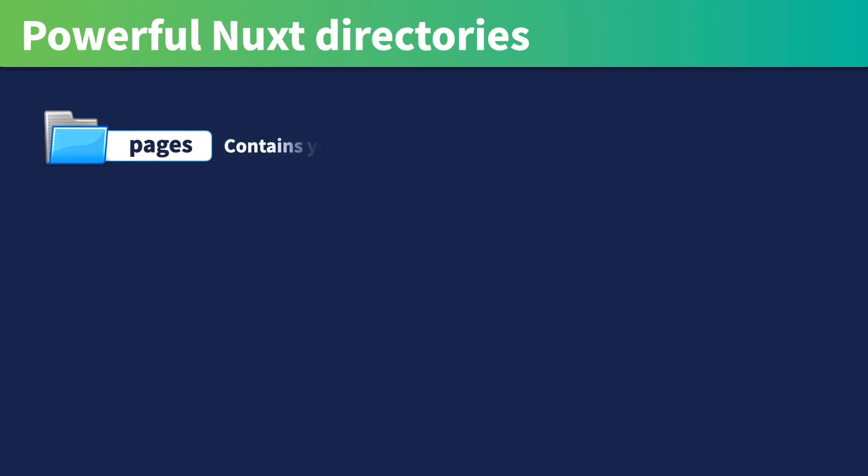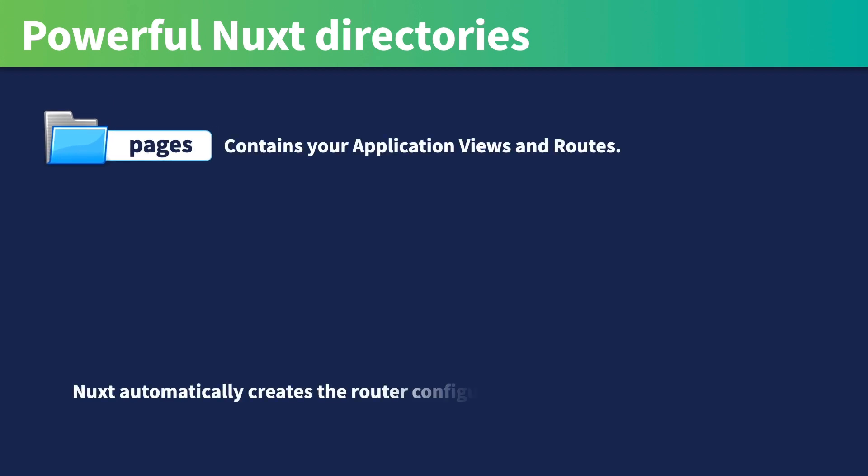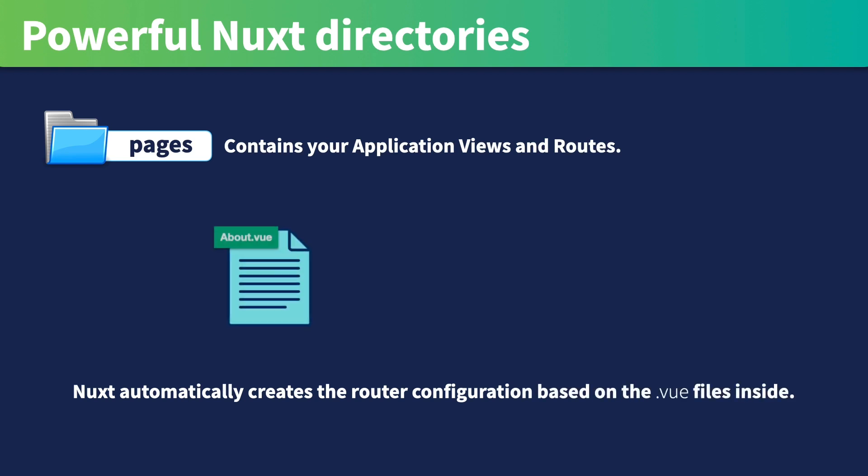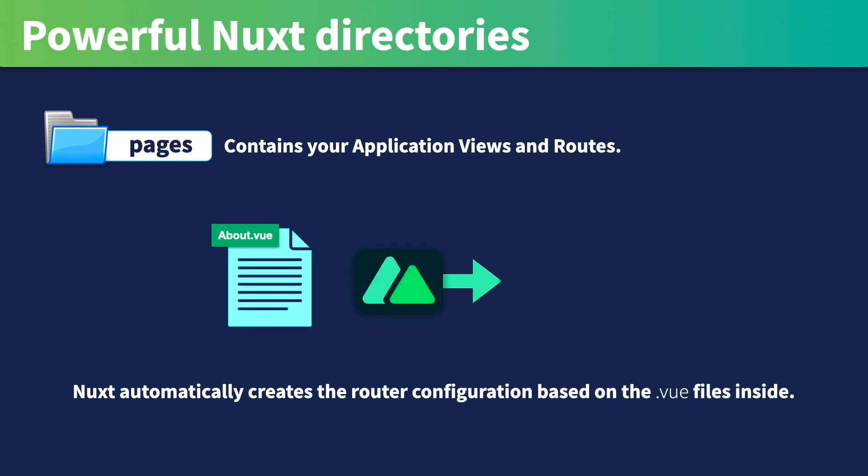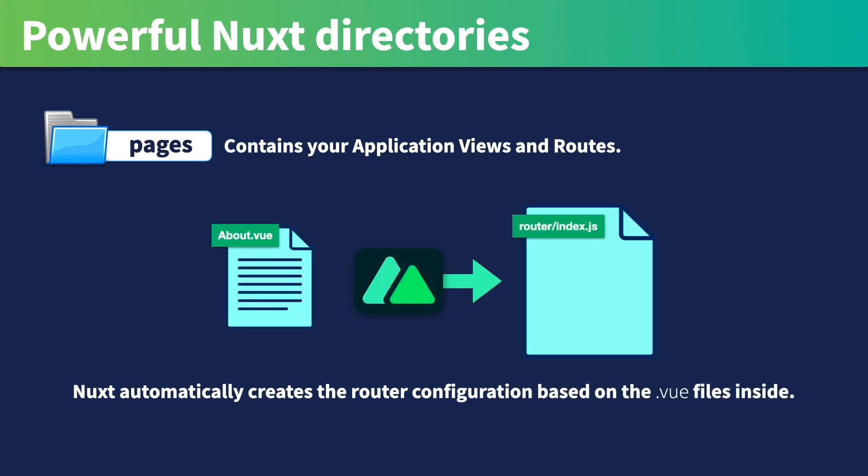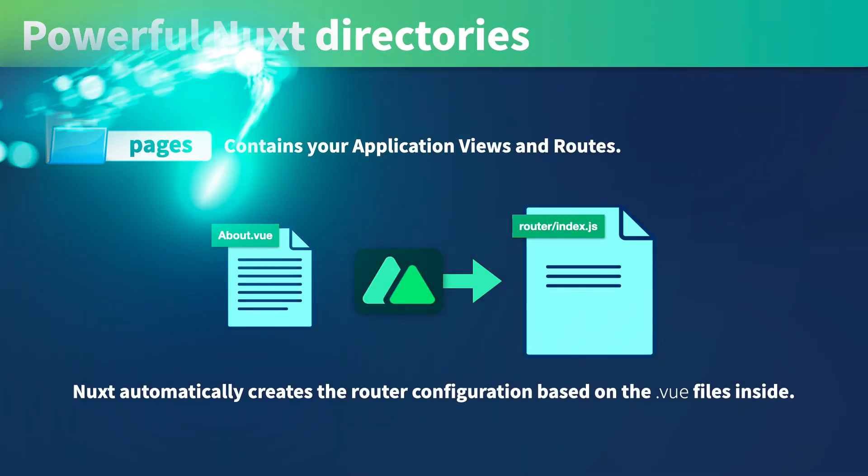The pages directory is where we create our URL structure for our app. Nuxt reads all the .view files inside this directory and automatically creates the router configuration for us. Using directories and file names, we create the URLs used to navigate the app. This makes it much easier to structure your app than having to create a manual configuration using JSON as you would in a normal Vue app. We will be creating our files in the pages directory for the remainder of this course.